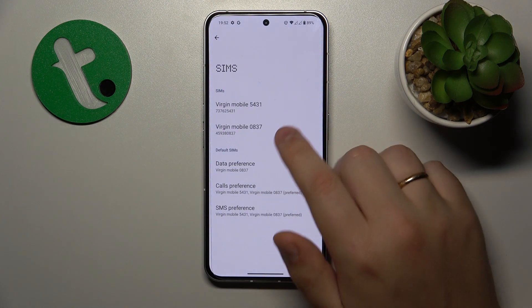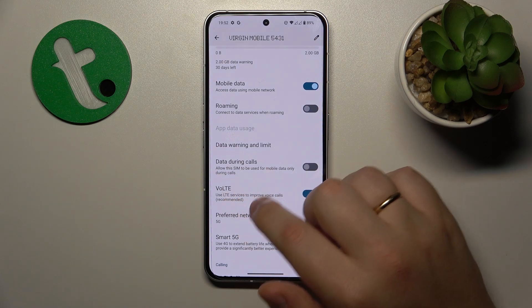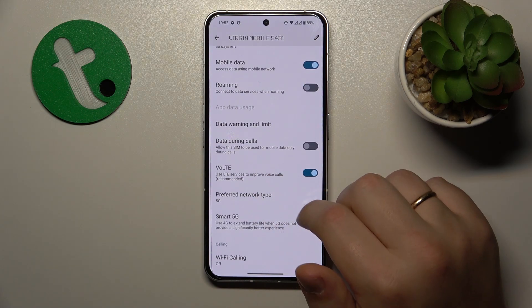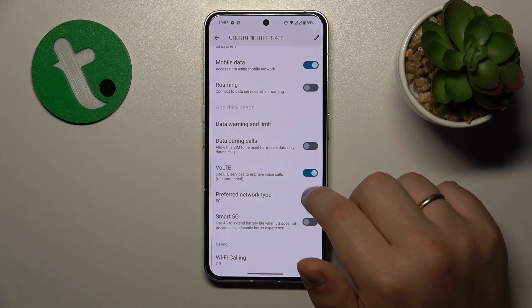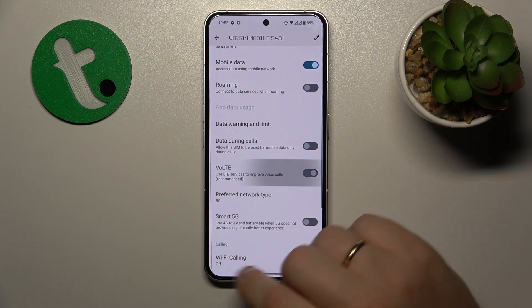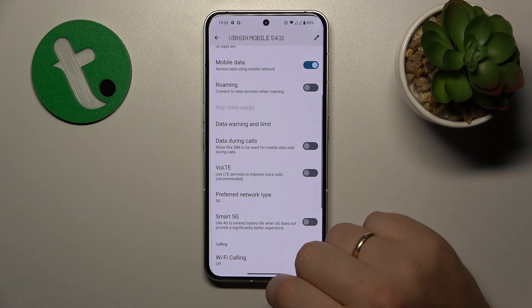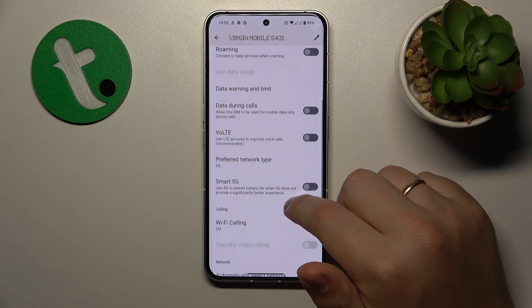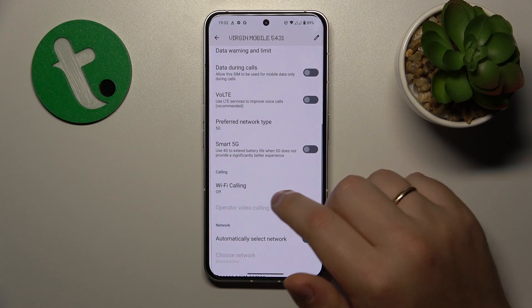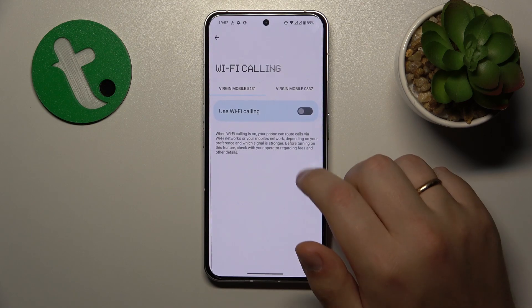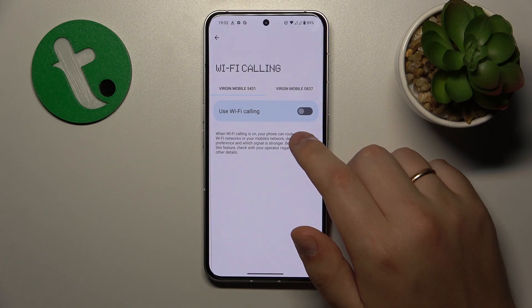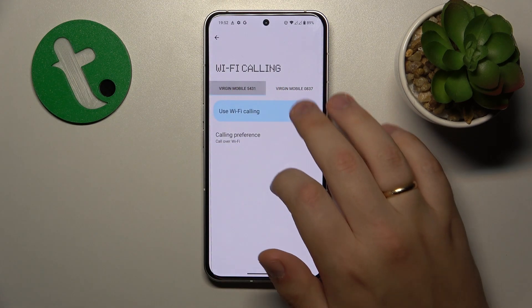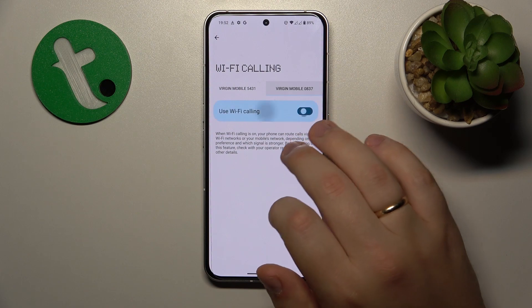Then check if the VoLTE feature is enabled, and if it is, try toggling it off, since sometimes it might interfere with phone call receptivity. You might also want to turn off the Wi-Fi calling feature as well and see if that helps.